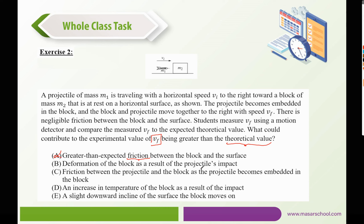Deformation of the block as a result of the projectile's impact would make the system lose energy and therefore lose speed, so V_F would be less than the theoretical value. Friction between the projectile and the block as it becomes embedded would also result in a final velocity less than the theoretical value. An increase in temperature means energy is lost as heat. A slight downward incline of the surface on which the block moves would increase the experimental value because gravity would increase the speed along the incline — so E is the correct answer.